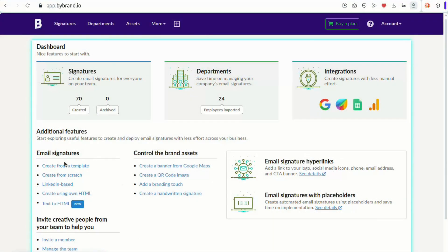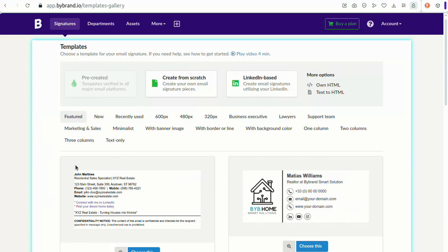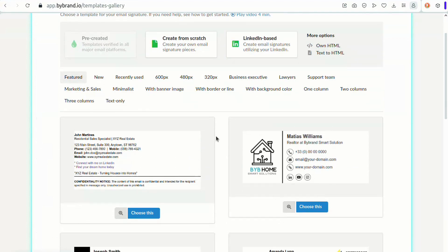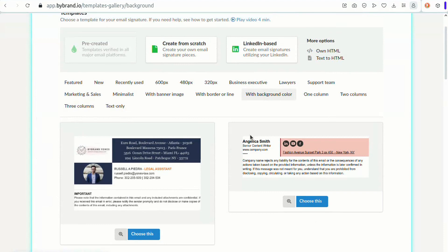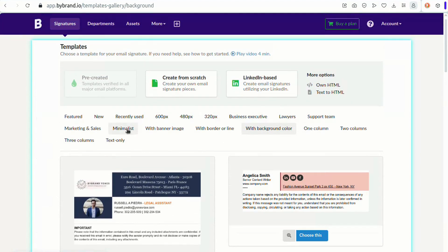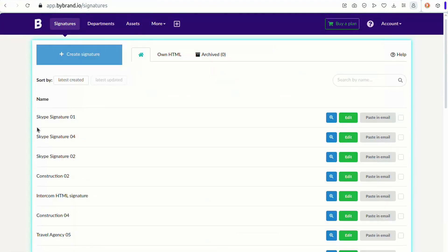Now let's walk through the different ways you can add a Skype button to your email signature. Navigate to the ByBrand dashboard and click to create a new email signature from a template. We already have a signature created, so let's use that.